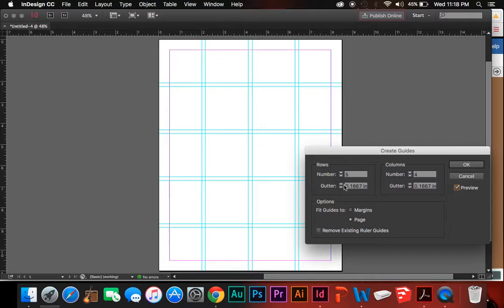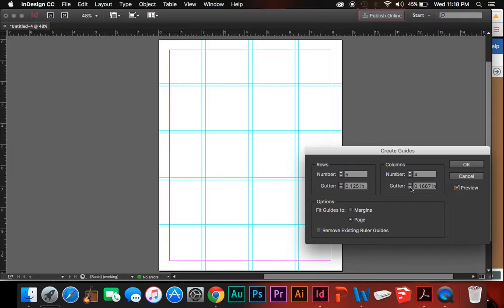Now, the gutter for both of these is talking about the space in between these two guidelines. We can increase those by scrubbing through there. Make them pretty. Cool. Keep it uniform.